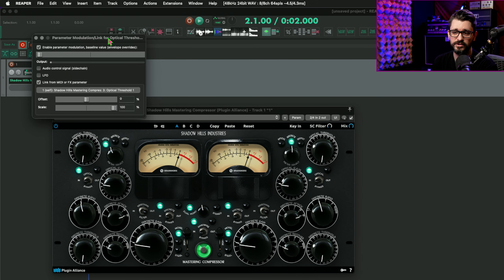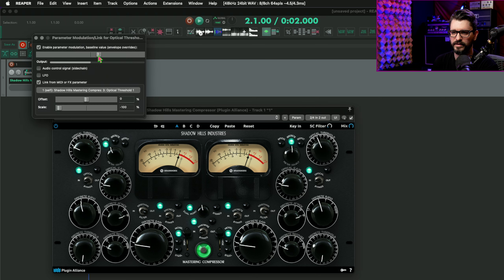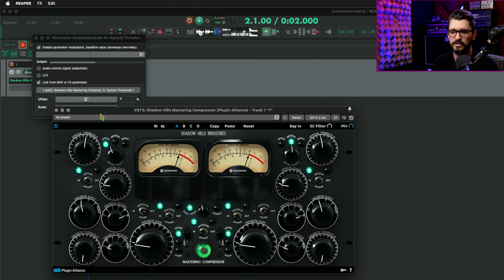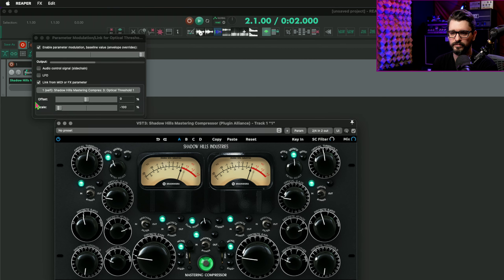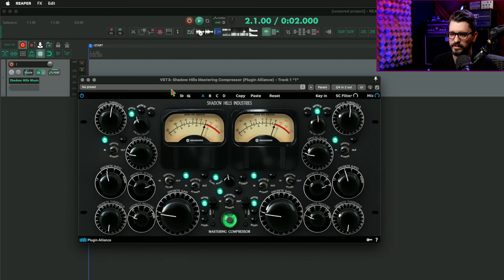This parameter modulation link window is useful for so many other things. You can set the scale to minus, set the baseline at 100%, and now they'll move in opposite directions. You wouldn't do that with a threshold, but you might do that with an input and output gain control. So let's put this back to 100% — and that one is linked.